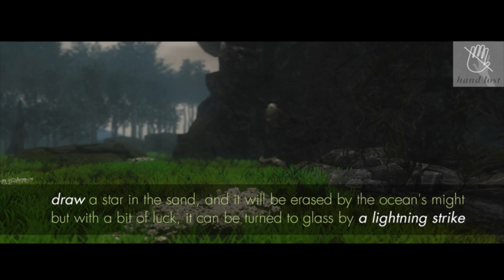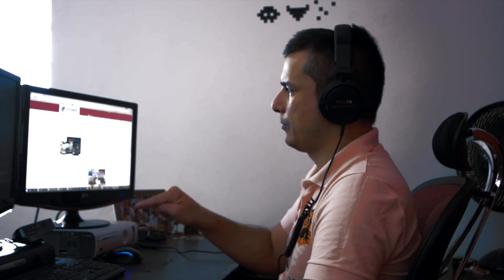For example, in this part the seed needs to enter this cave, but its path is blocked by some foliage. The highlighted words in the poem tell us to draw a lightning strike. So the player must ask himself, how would I draw a lightning strike using my hands?